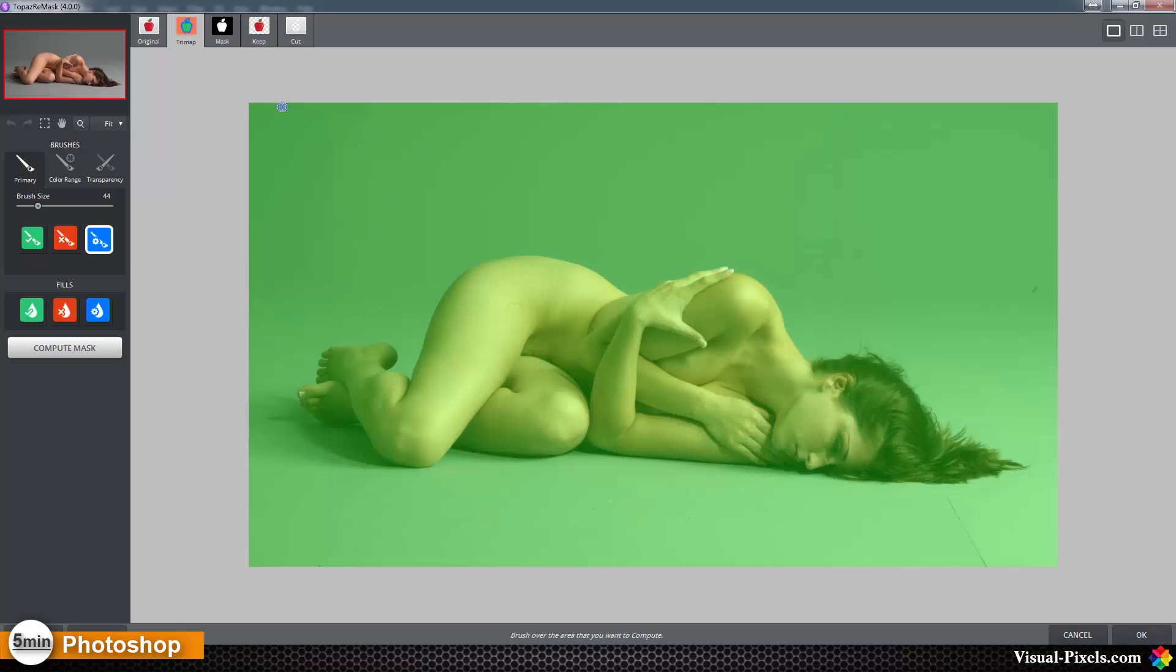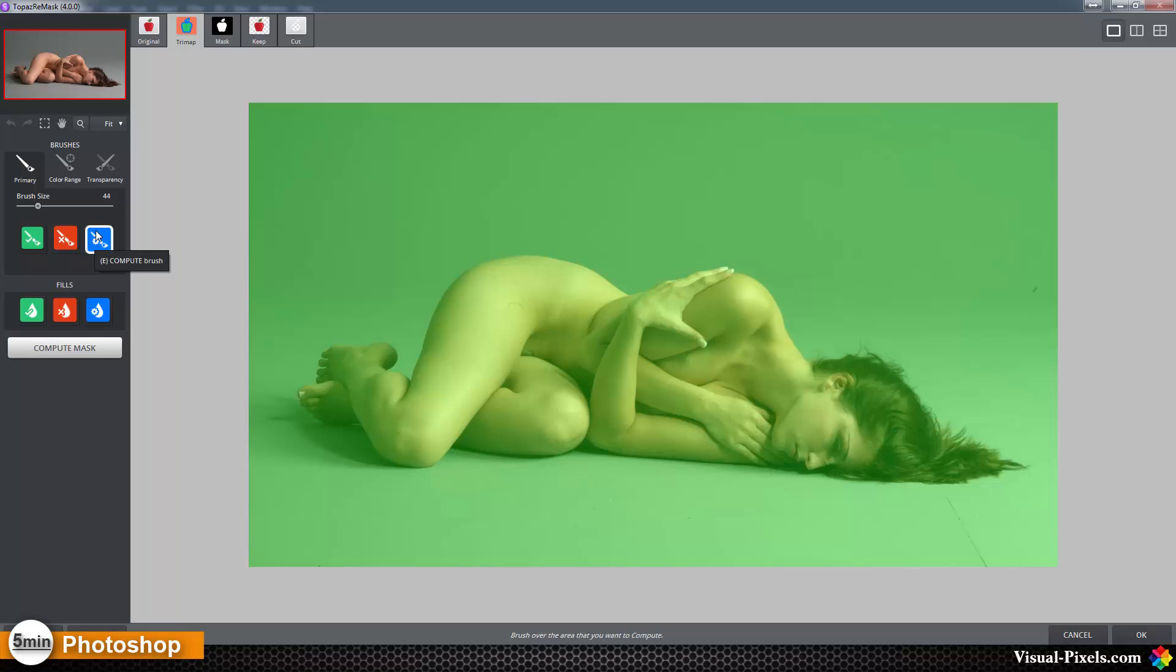We have three brushes to work with: the green one, a red one, and a blue one. The green one is the keeping brush, the red one is the cut brush, and the blue one is the compute brush.